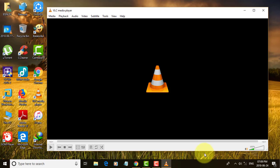If the same problem arises, please reinstall your VLC player. I hope this video tutorial helps you. Please like, share, and don't forget to subscribe to my channel. Thank you very much, see you in the next video.